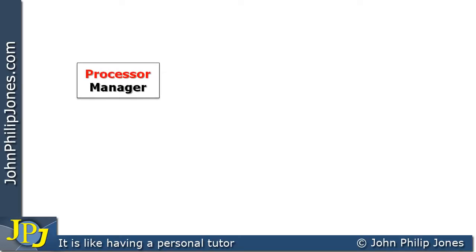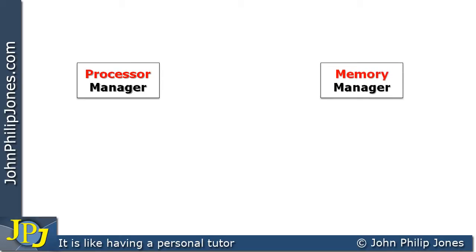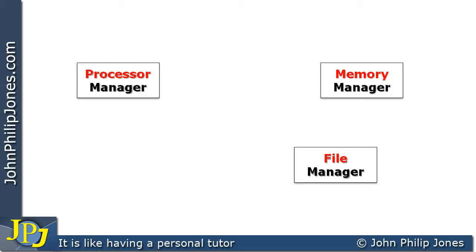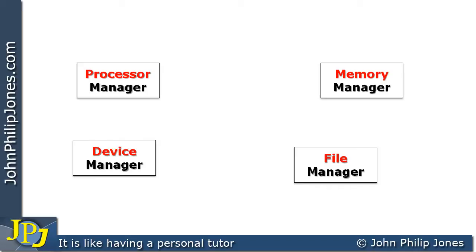The first manager is the process manager, which is responsible for allocating processor time to the various processes that can run on an operating system. We have the memory manager, which is responsible for deciding where in memory the various programs are located. We have the file manager, which controls what's on a disk — whether it's read-write, read-only, executable file, etc. And we also have a device manager, which controls all the devices connected to a computer system.